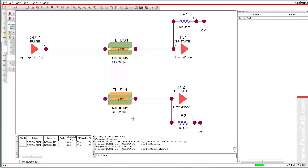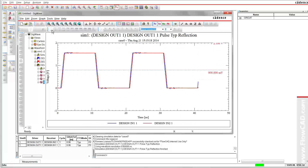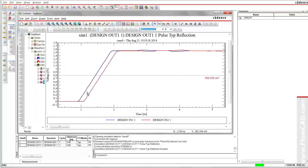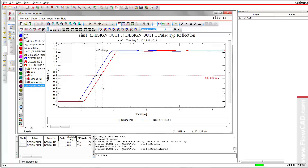The far ends are terminated in order to suppress reflections. If we zoom into the waveform, we can see the skew caused by different propagation velocities. In our case, the delay shift is 180 picoseconds.